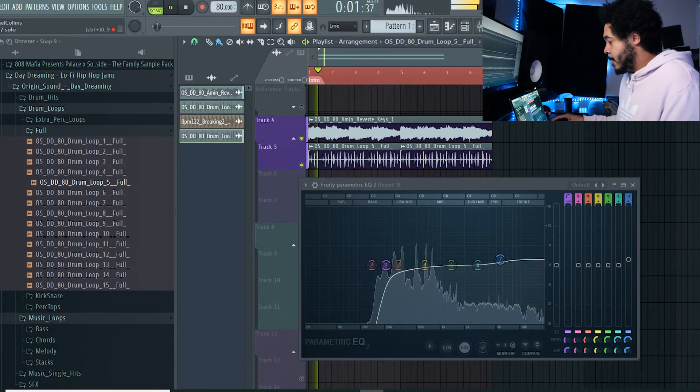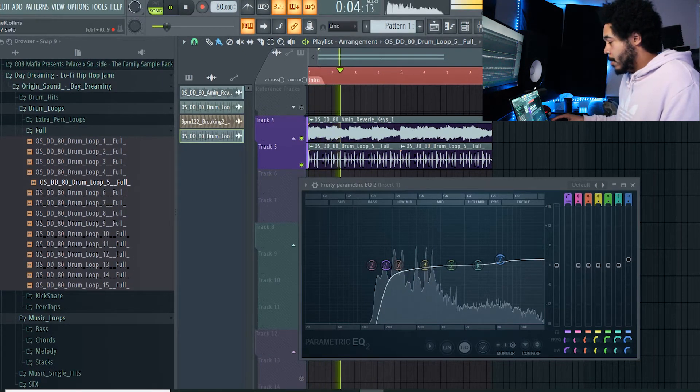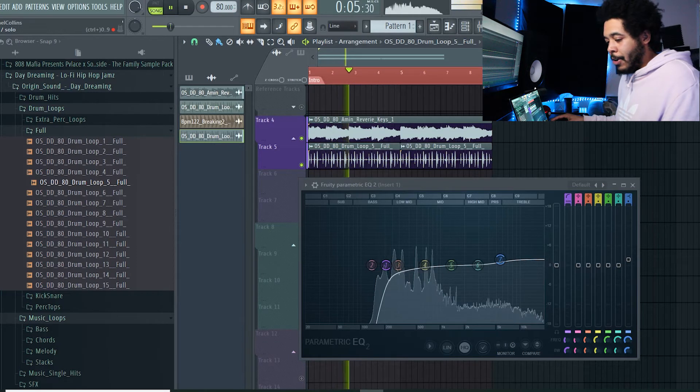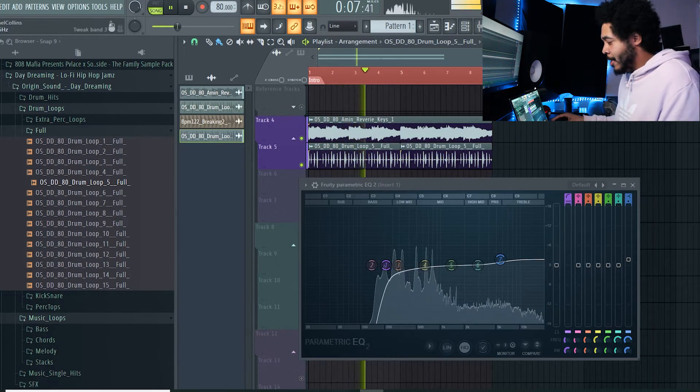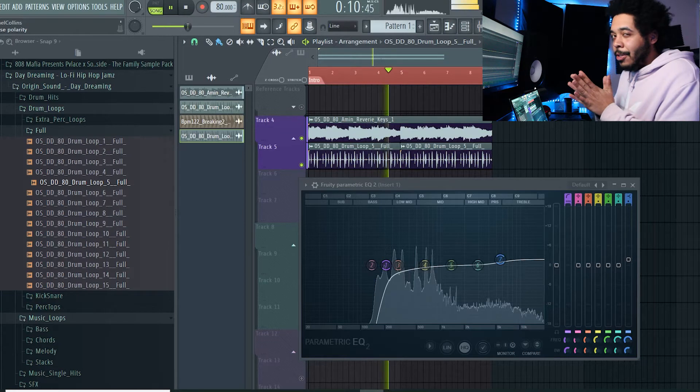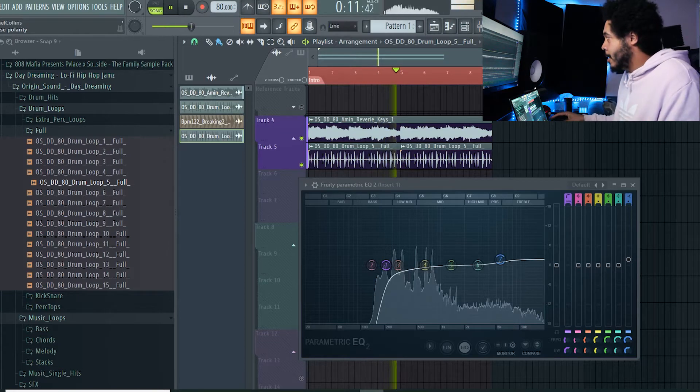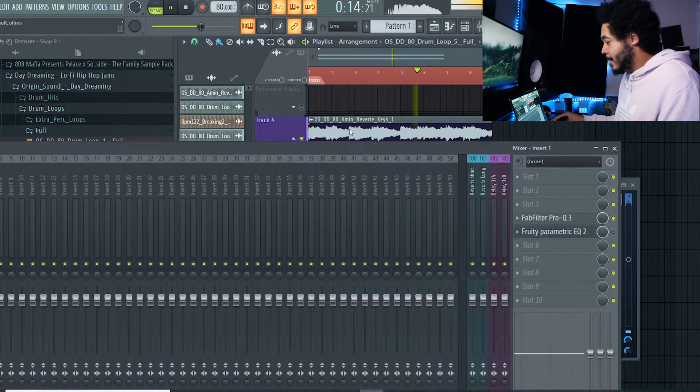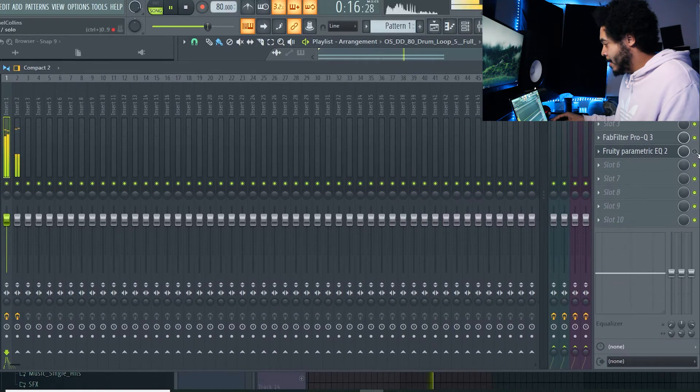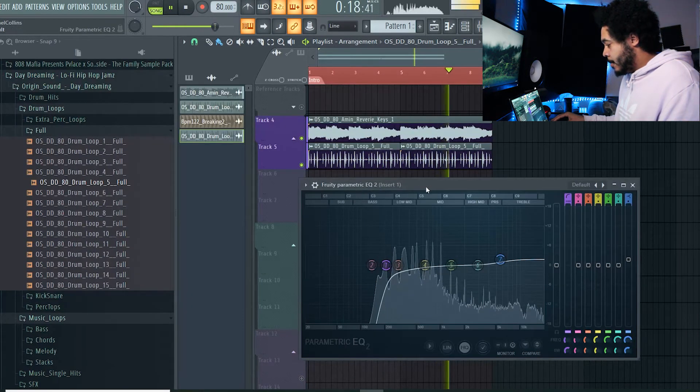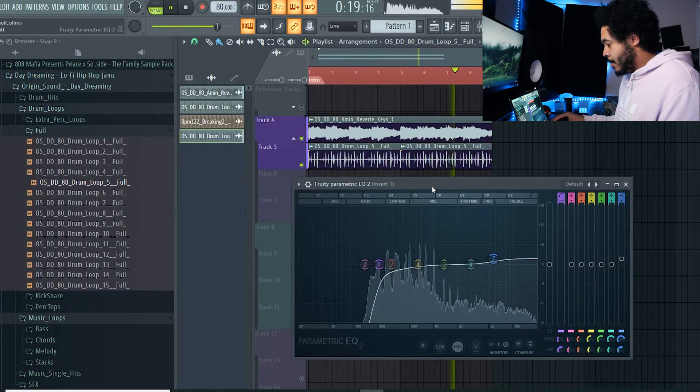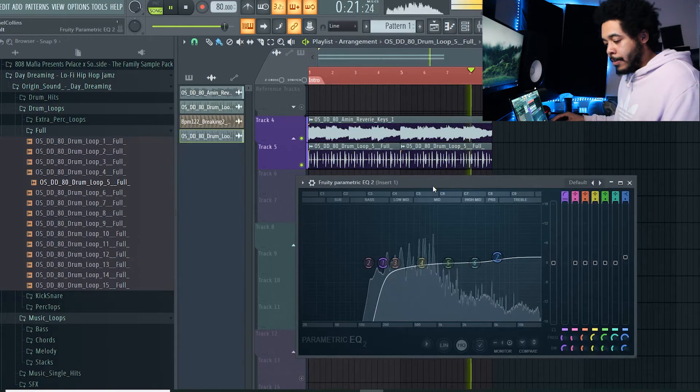All right, so this is before. It's very muddy. You know, you can hear the keys are kind of clashing with the drums right there, and I'm gonna activate that EQ. I'll bring this down so you guys can see it. I'm gonna activate this EQ. A lot cleaner, a lot cleaner.